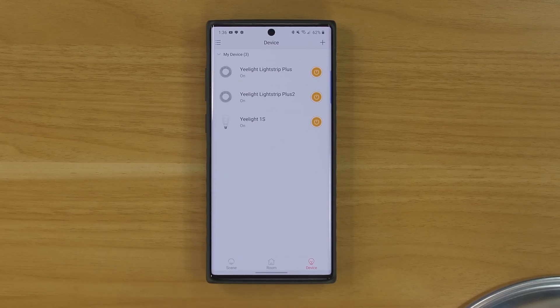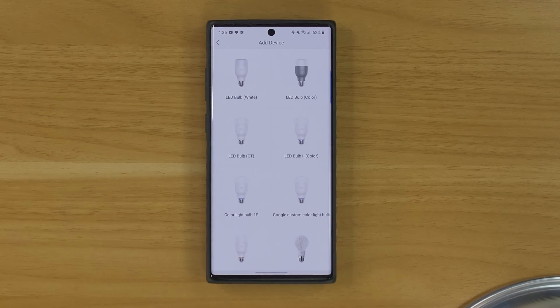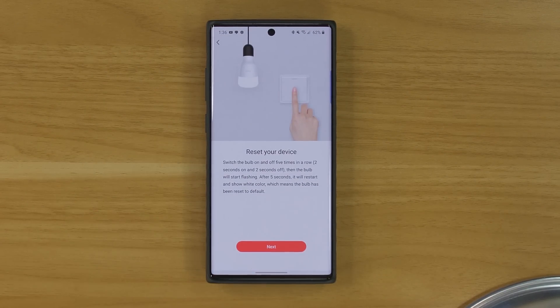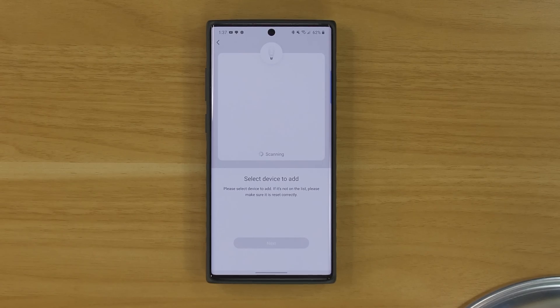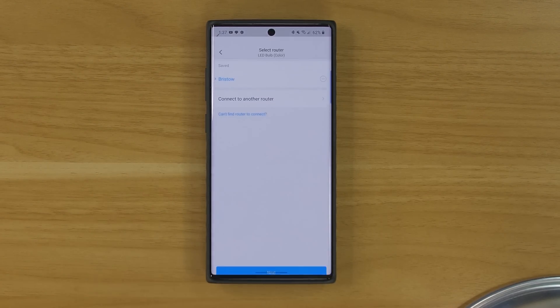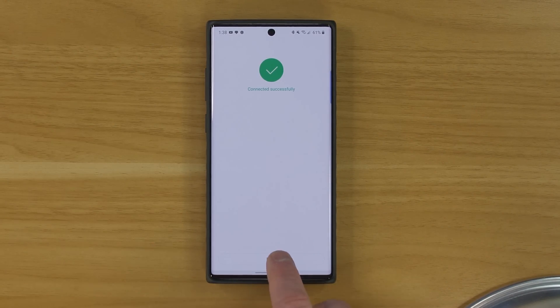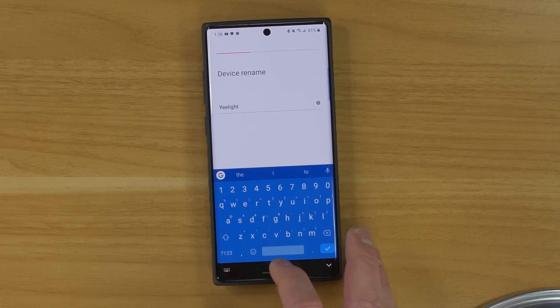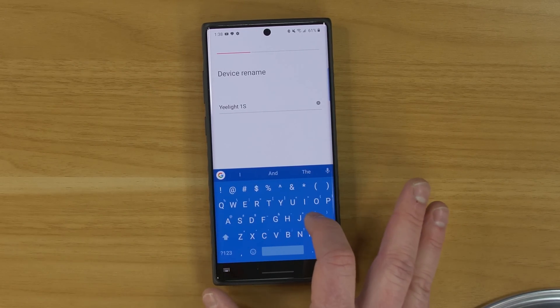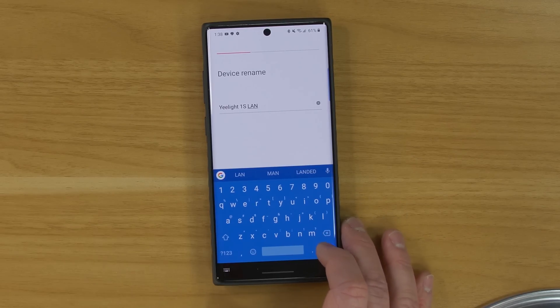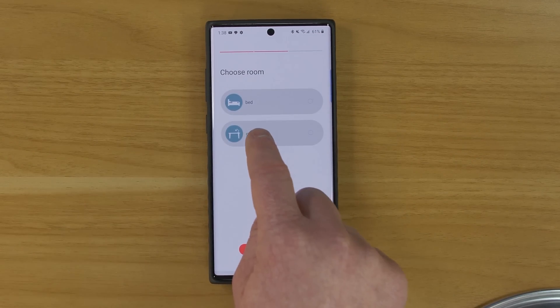Now I've already set up my Yeelight app, but I'm going to select the plus at the top to add this new device. Here we have the Color Light Bulb 1S. It's asking me to reset the device five times. Now you can see it's pulsing, ready for me to set up. We're going to select next, choose our light bulb, select next, choose the Wi-Fi, and then it's going to set up the wireless connection between this and my router. That was successful. Now we're going to name our light bulb — let's name it Yeelight 1S LAN, just so we know the difference. Next, let's choose to put it in the office.